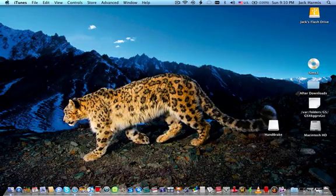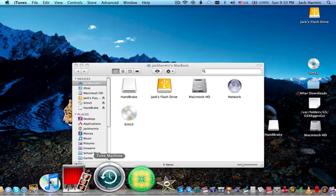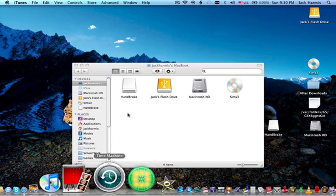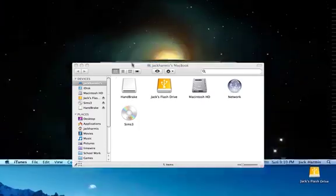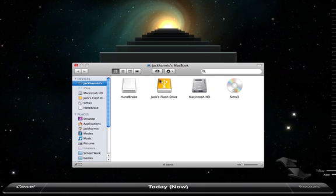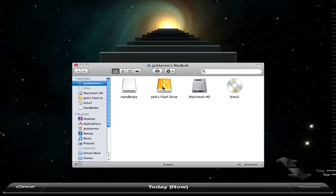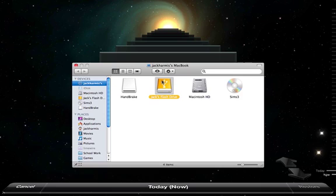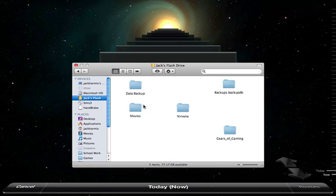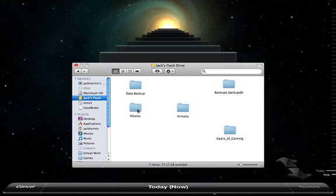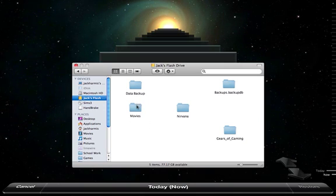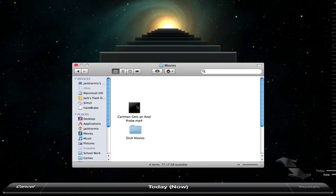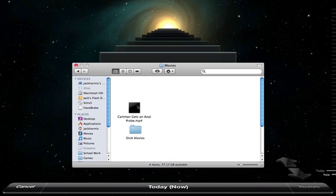After that, you will click on Time Machine right here, and it'll bring you up into this weird thing of outer space. Now you will click on your flash drive, and I put it in a folder called Movies, but normally it'll appear right here.